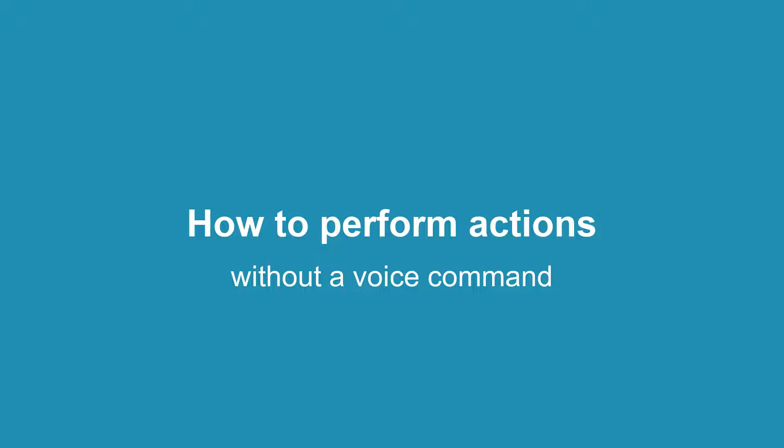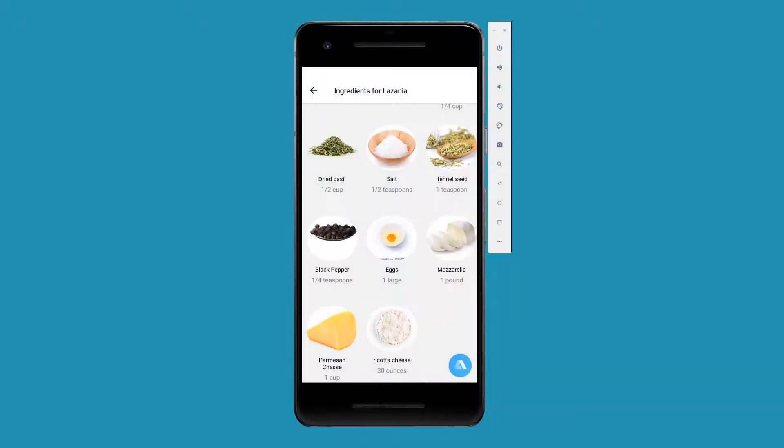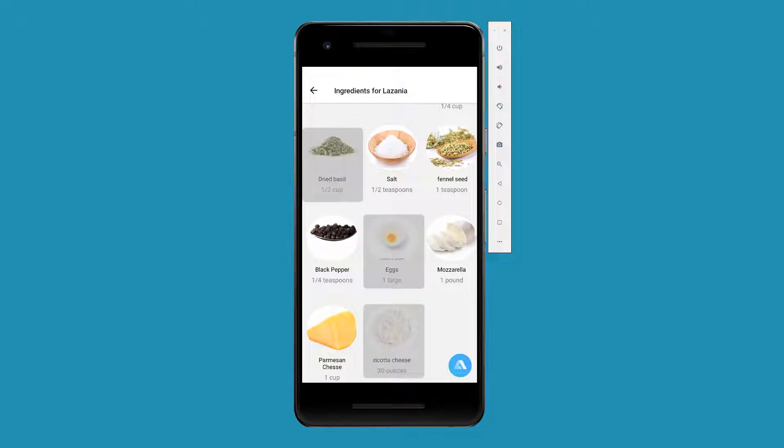And one of them – how to perform actions without a voice command given by the user. Say, in our recipe app, users can view their recipe ingredients. What if we want to introduce a new feature and allow them to add the ingredients they are missing to the shopping cart, just like many other recipe apps do?